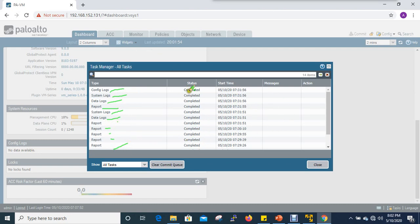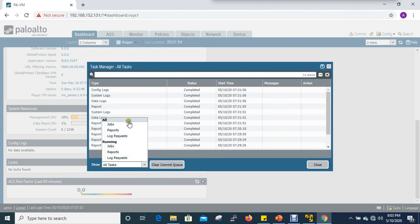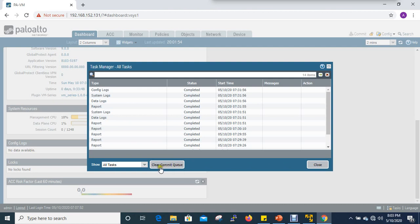We have a task with a status, config last, and complete or incomplete. We have a start time, a message, and an action. We will check the 14 items and the information we have found. The traffic is going to be reported as a job reporting.